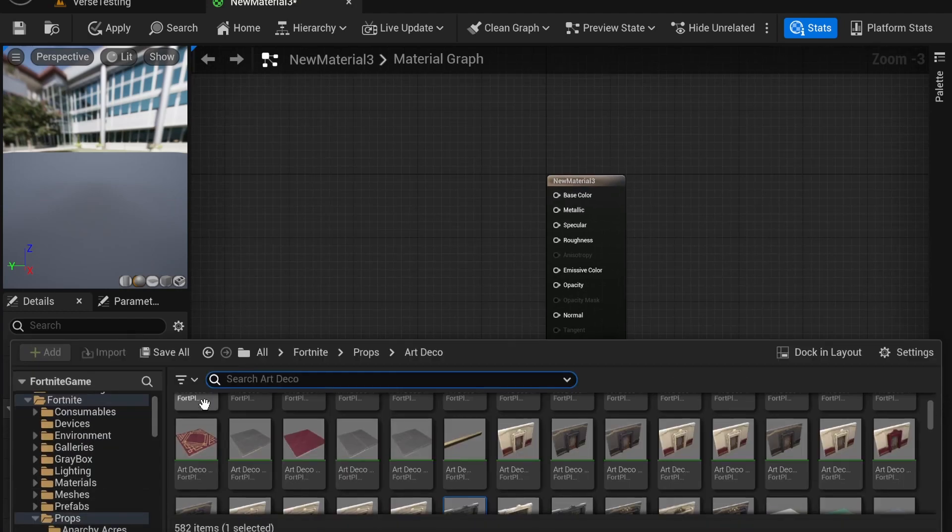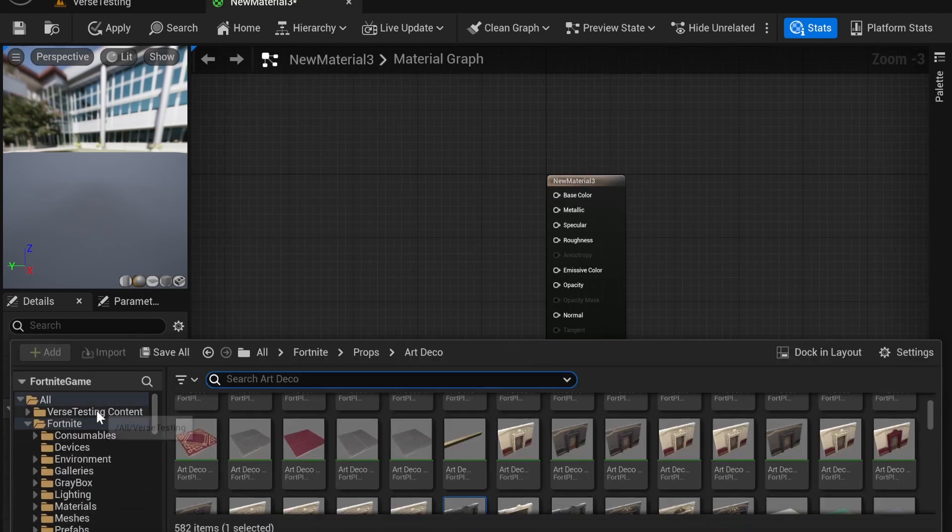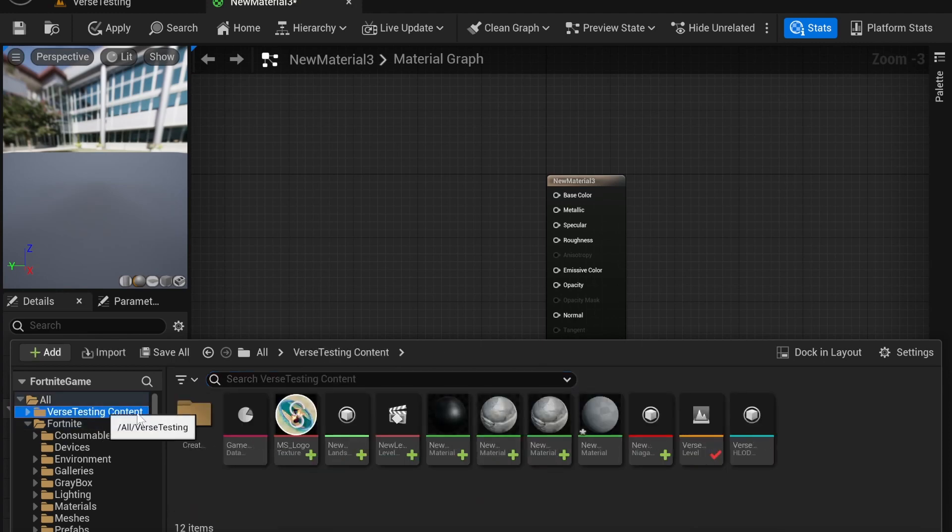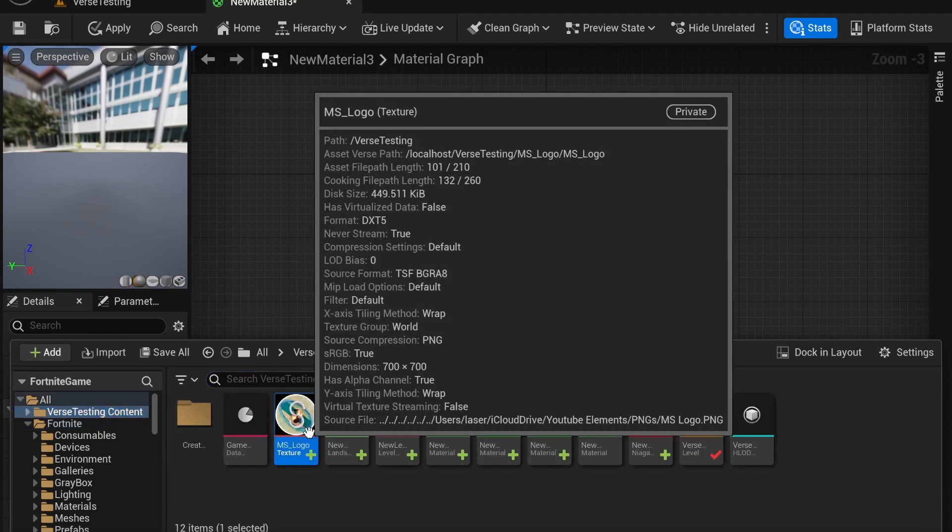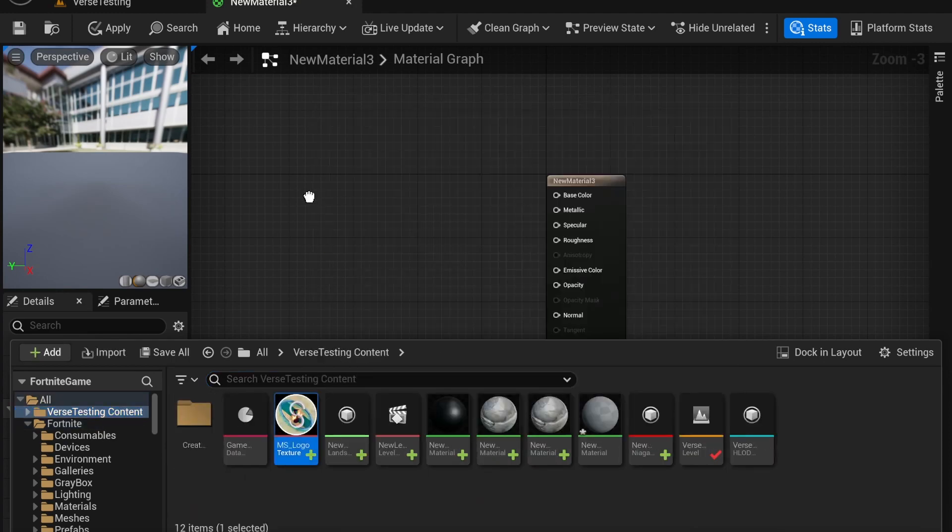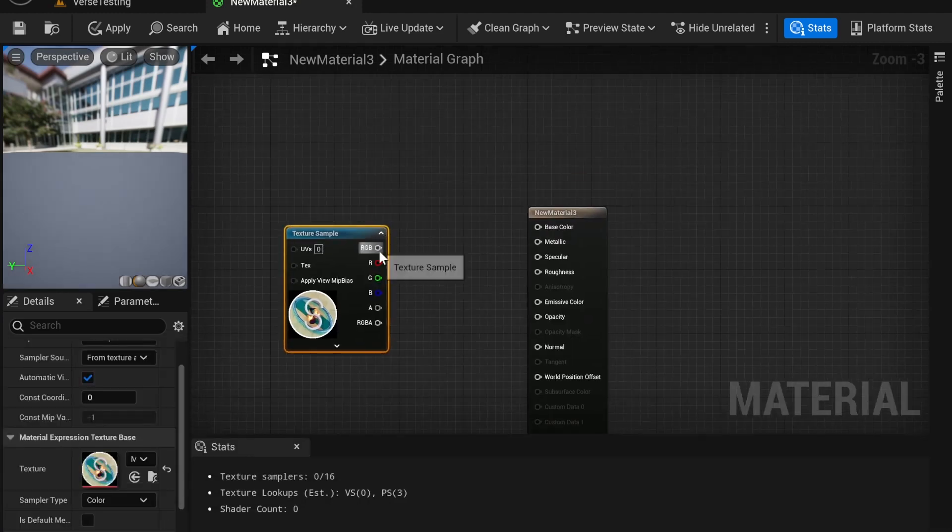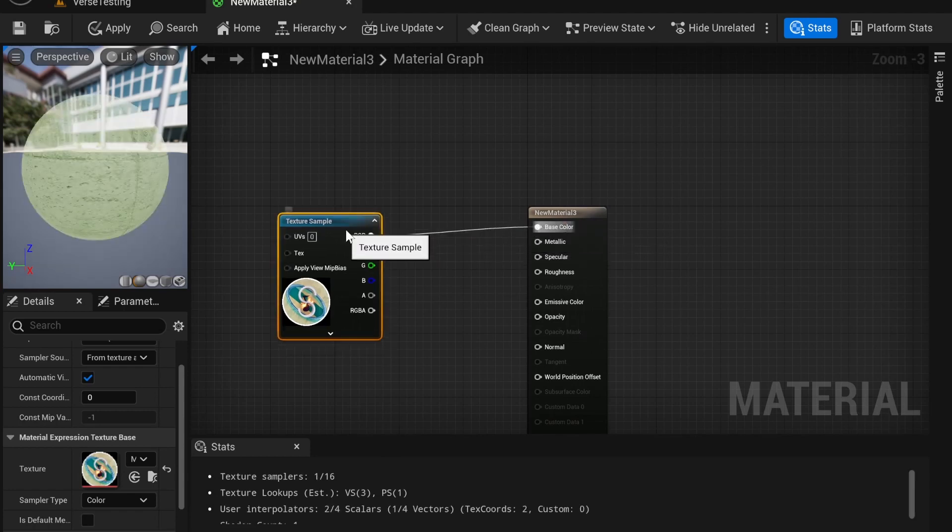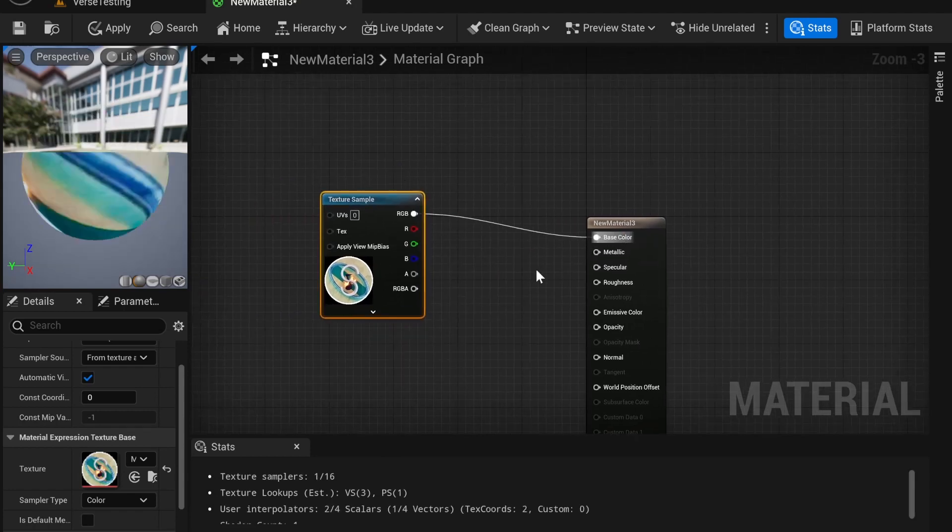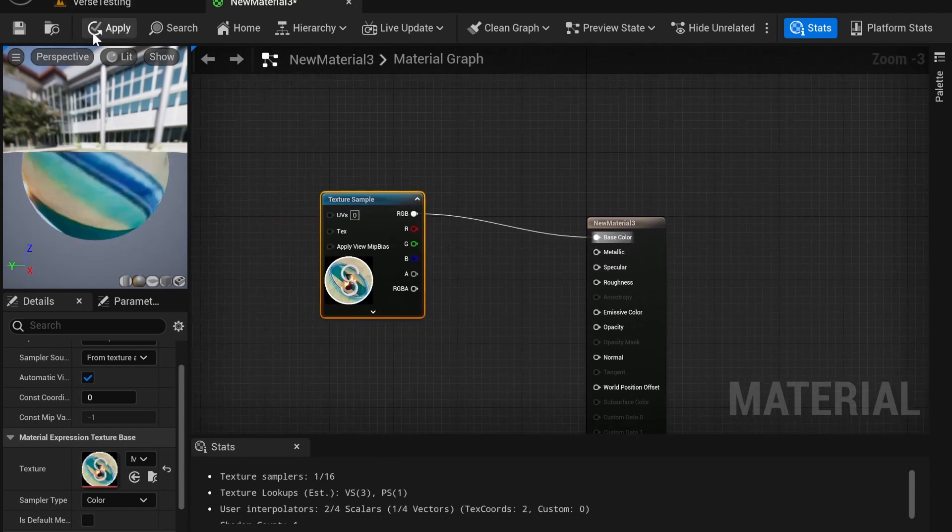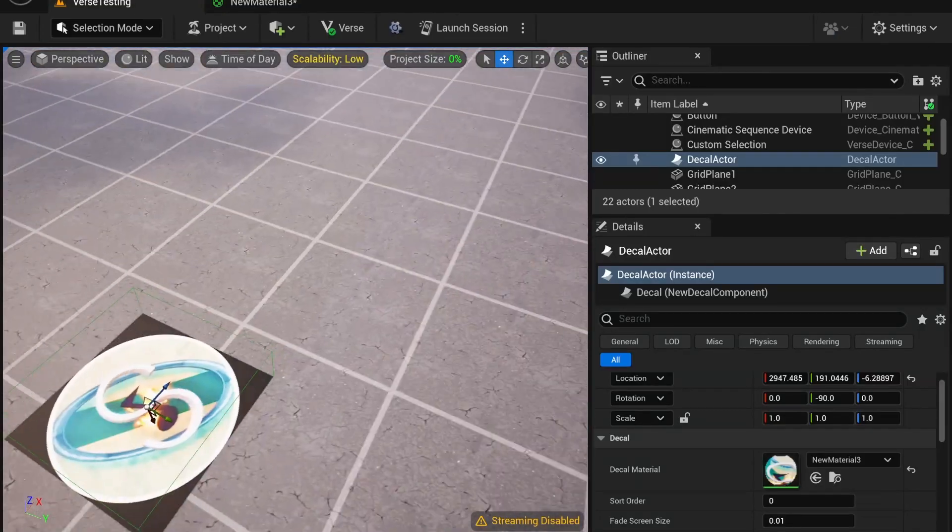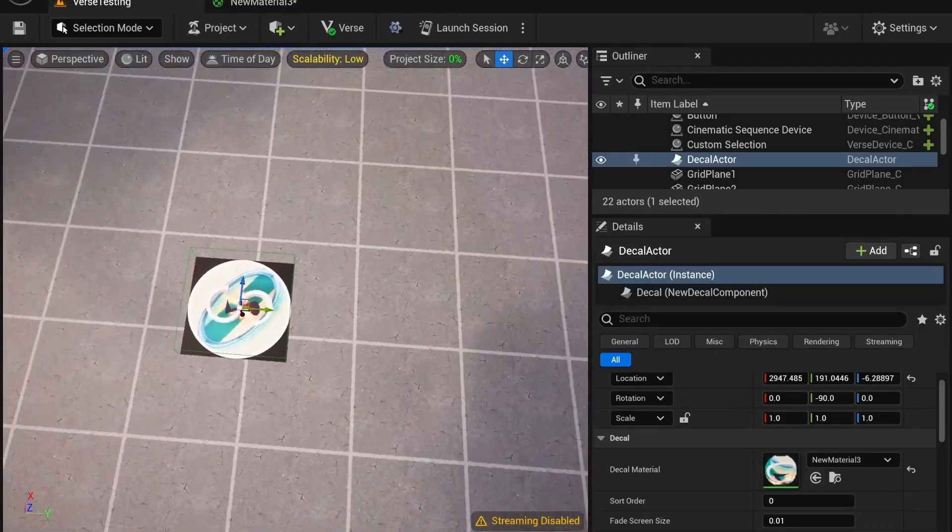You can import textures onto this to be shown on the map. For example, if I want to have my logo, I'm going to connect the RGB to Base Color. That'll show up. Let's go ahead and apply that, and you'll see my logo appears on the ground.